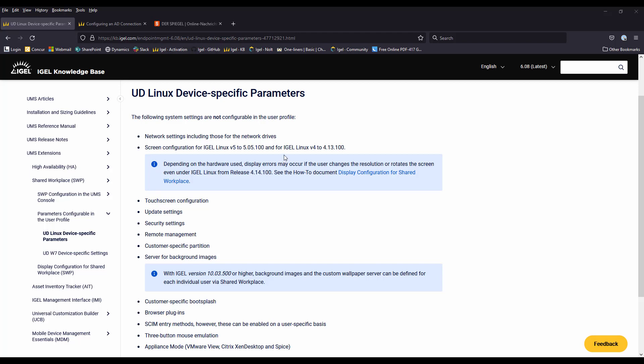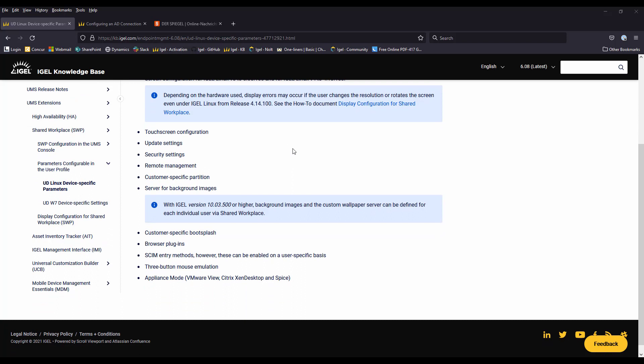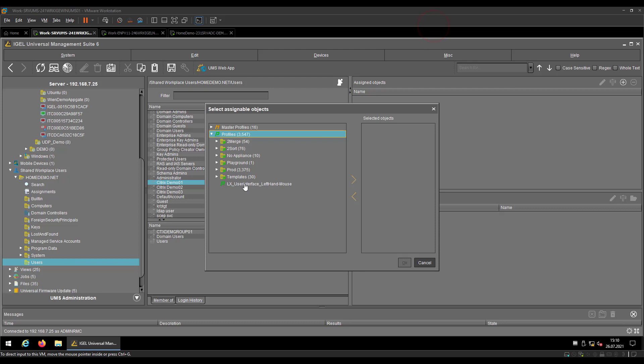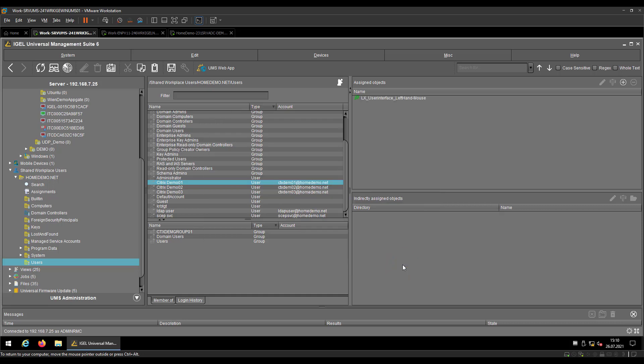But things like user-specified wallpapers, specific session types, left or right-handed mouses, maybe some visual handicap settings that you made to your endpoint that you want to roam with a user, could be set there. So coming back to my profiles, I'm putting now a left-handed mouse profile onto that user. That means that every time that this user is logging into a device which is covered by our shared workspace settings that we will make in a couple of seconds, this user will keep his or her left-handed mouse over every device, without having the need to change it locally.